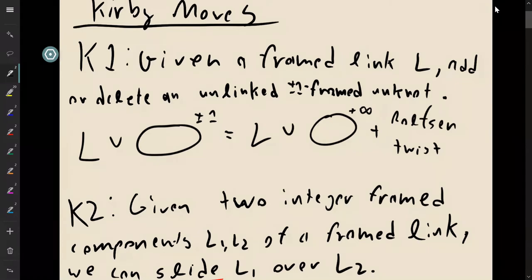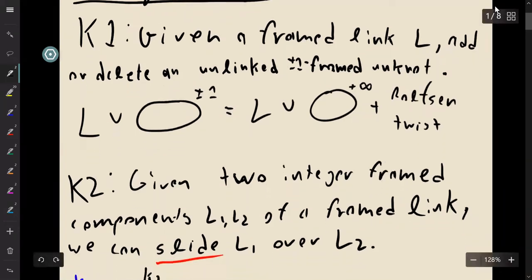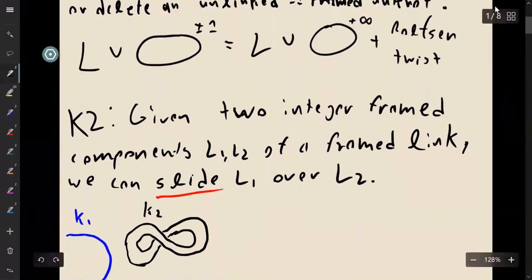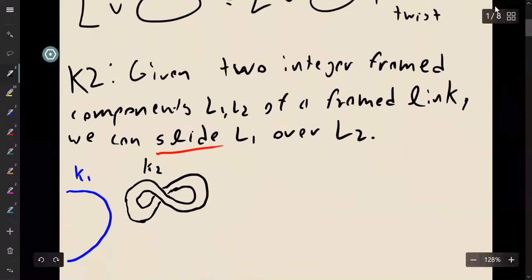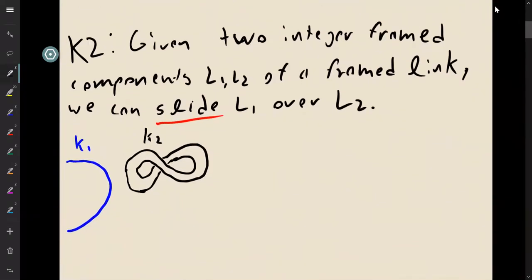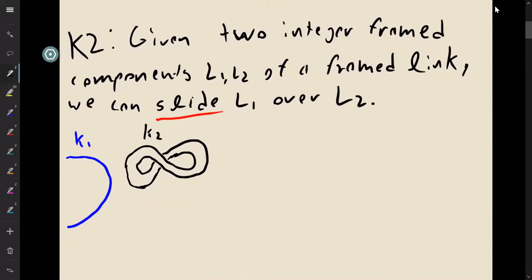So that move is pretty straightforward. The second move, we're going to think about a little bit more. Given two integer framed components L1 and L2 of a framed link, we can slide one component over the other.